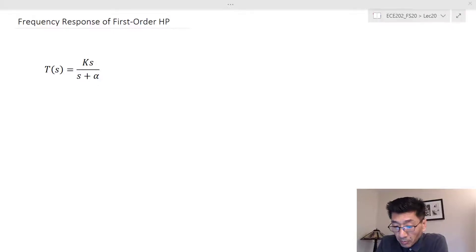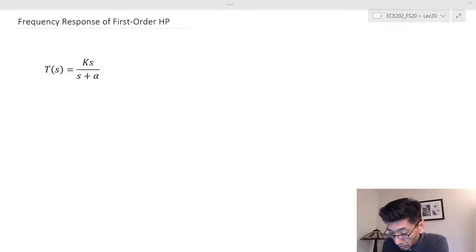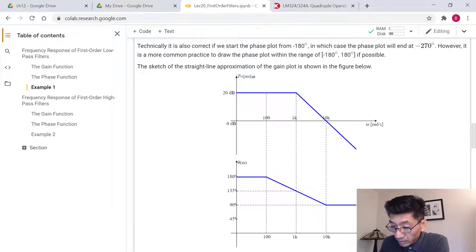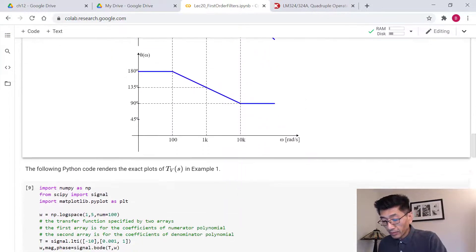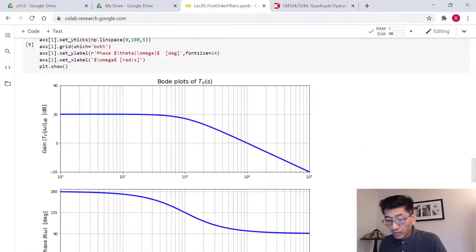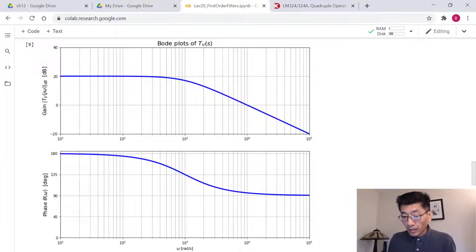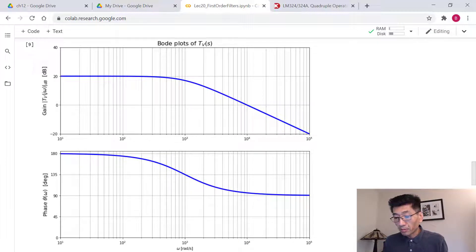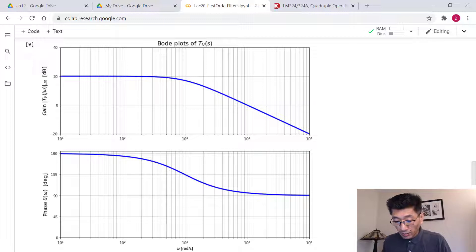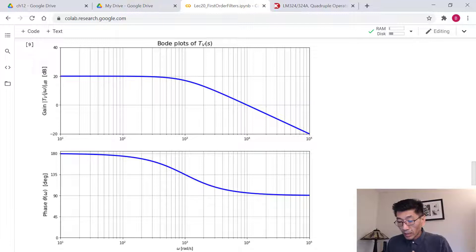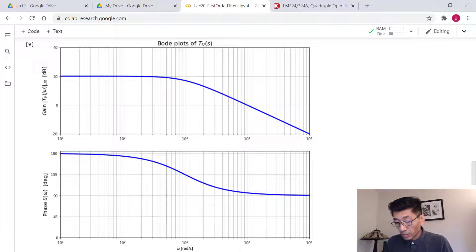Let's look at the high pass filter, but first I want to show you the Python plot of Example 1 that I forgot to show you. In the gain plot, we have 20 dB at low frequency and negative 20 dB per decade slope at high frequency. For the phase plot, we have 180 degrees at low frequency and 90 degrees at high frequency, with a transition range over two decades and a corner frequency of 1000 radians per second.